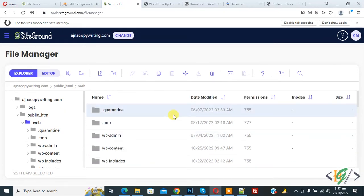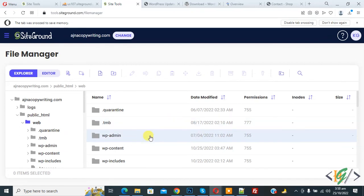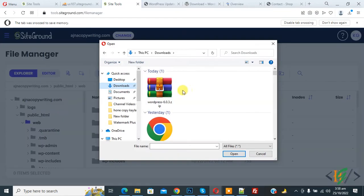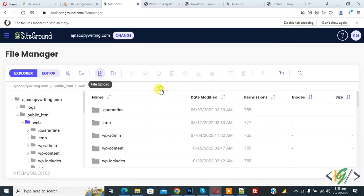Or you can upload WordPress and then replace file. So it depend on you. But first upload WordPress zip folder. Now you see file upload. So click on it. Now you see this is a WordPress zip file. So upload.